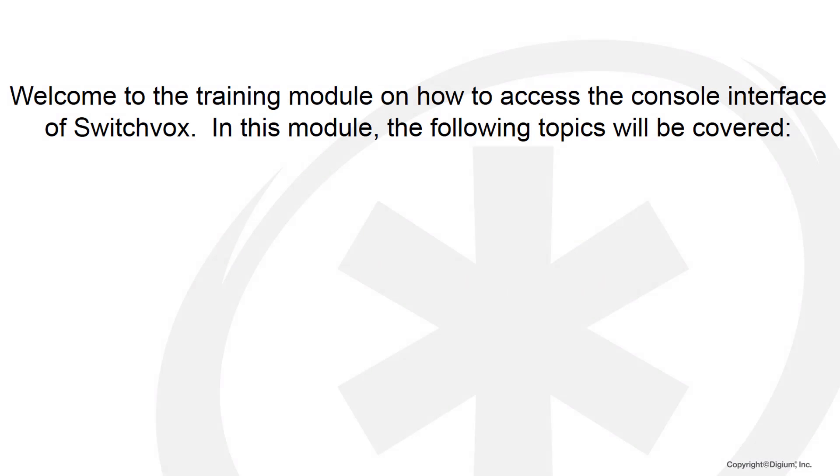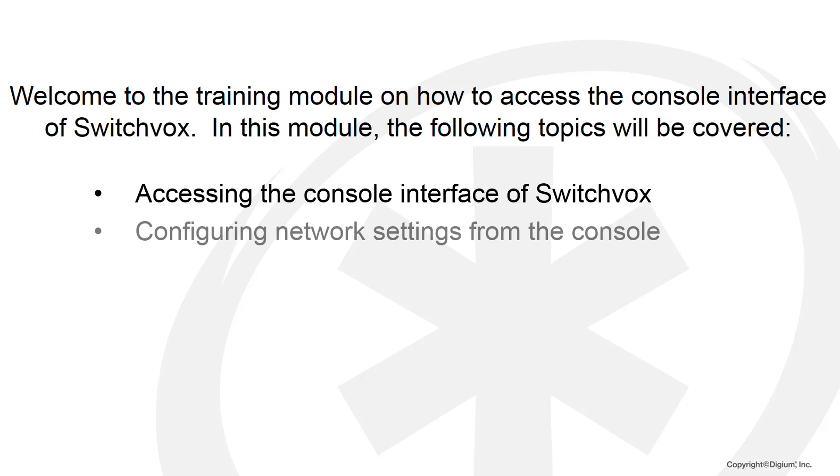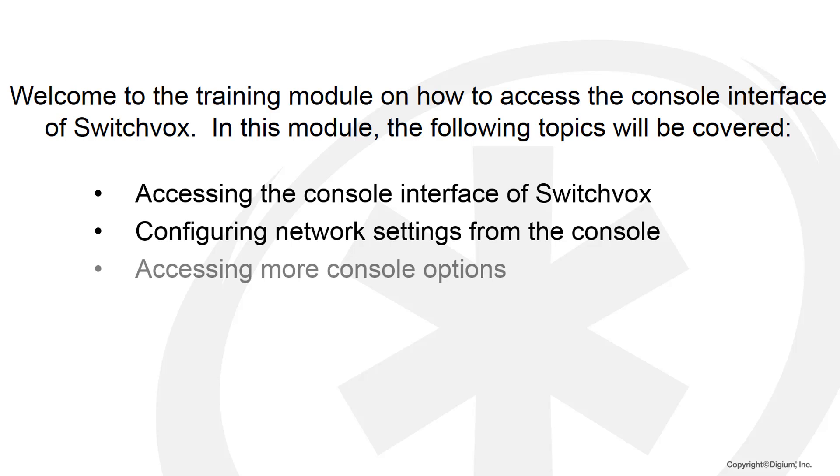Welcome to the training module on how to access the console interface of SwitchBox. In this module, the following topics will be covered: accessing the console interface of SwitchBox, configuring network settings from the console, and accessing more console options.